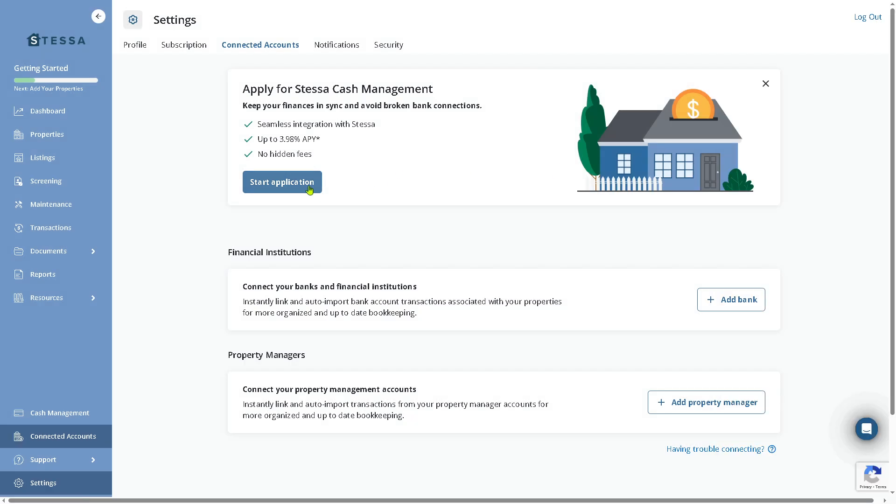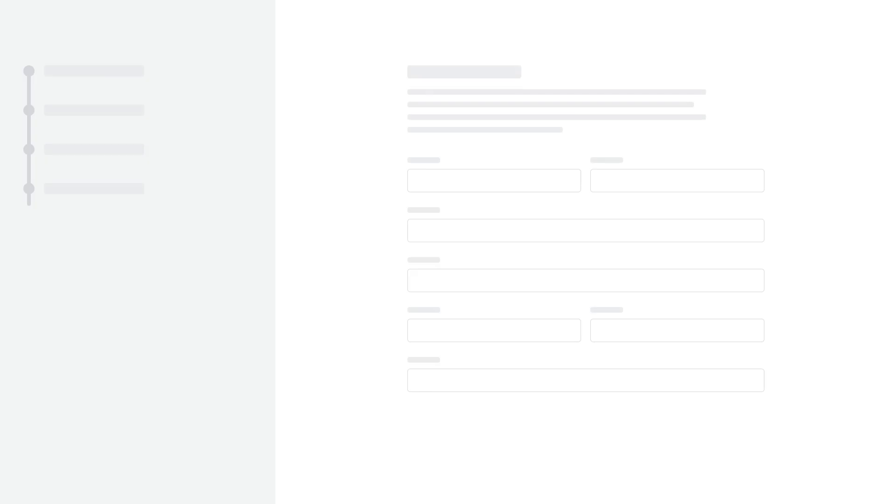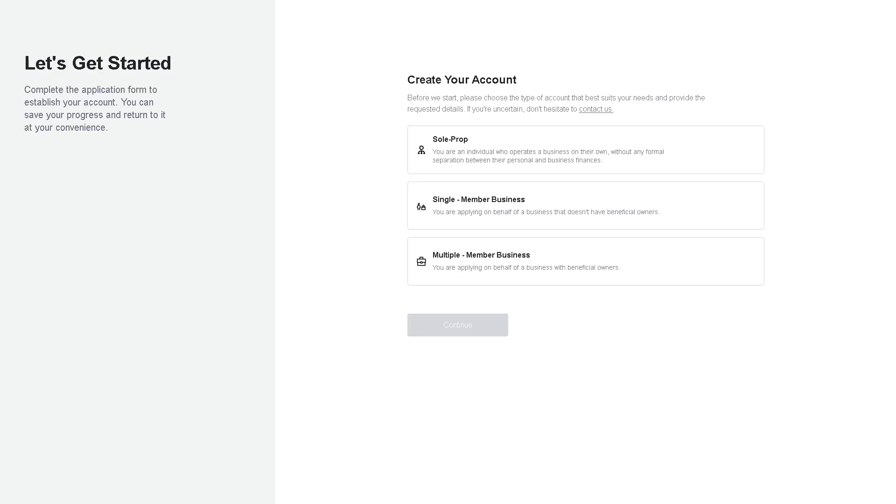If you want to start the application for the Stessa Cash Management, just click on this button below. You will be forwarded to a new page so that you can categorize transactions like rents, repairs, and utilities. Plus, you can reconcile data with reports for tax time by providing all the information needed here.